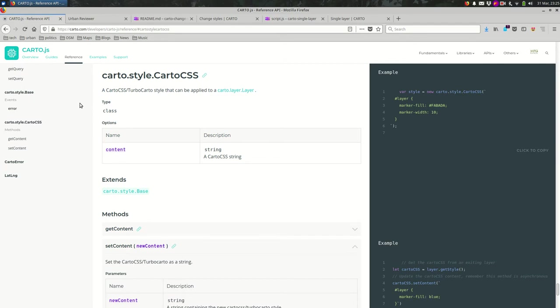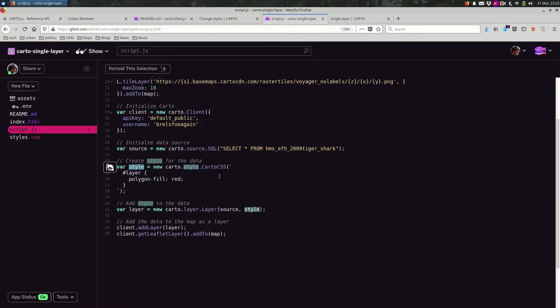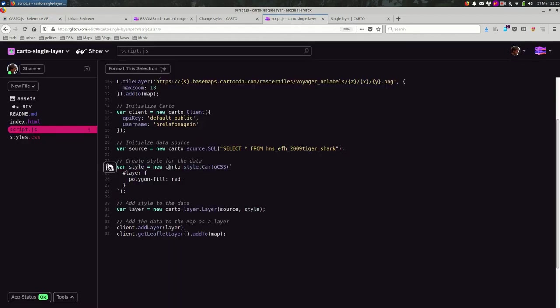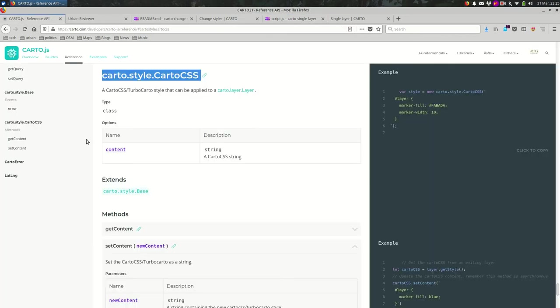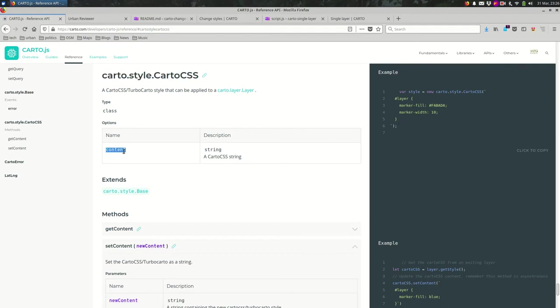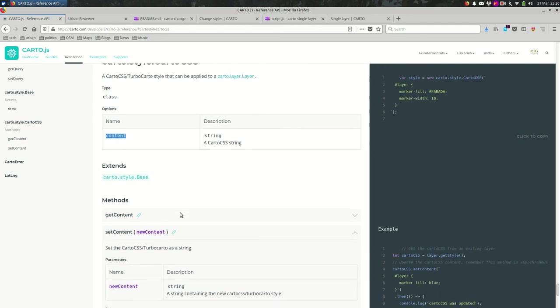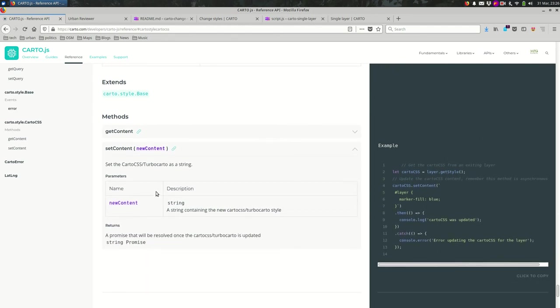And in the reference, if you look for CartoCSS, carto.style.CartoCSS, which is what we're using here, it's exactly the same wording and periods between the words. You'll see that when you create it, you pass in some CartoCSS to a string and that is the content parameter. And if you look down under methods, there is a setContent method that takes a new content parameter where you can change the CartoCSS of the layer.